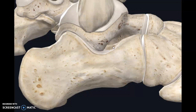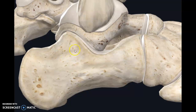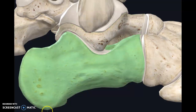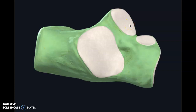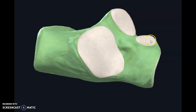Today we're going to learn about the subtalar joint, which is formed between two tarsal bones — the calcaneum and the talus. Looking at the superior aspect of the calcaneus, it has three facets or articular surfaces: the posterior articular facet, the middle articular facet, and the anterior articular facet.